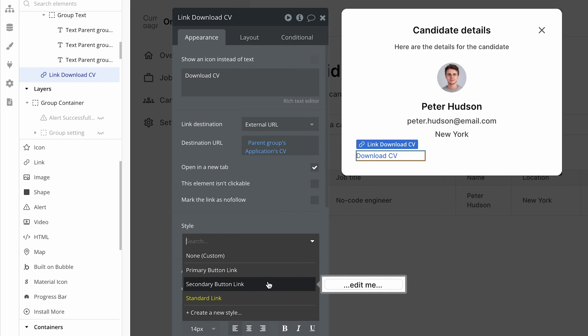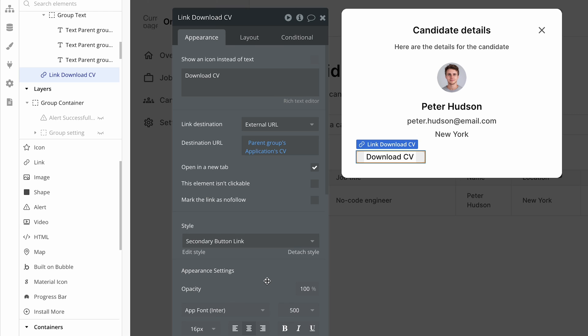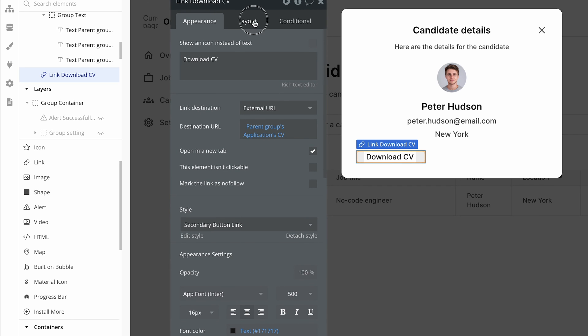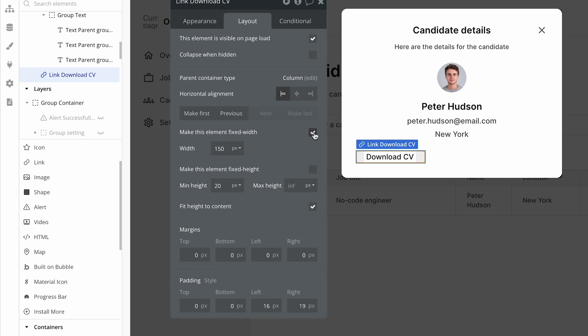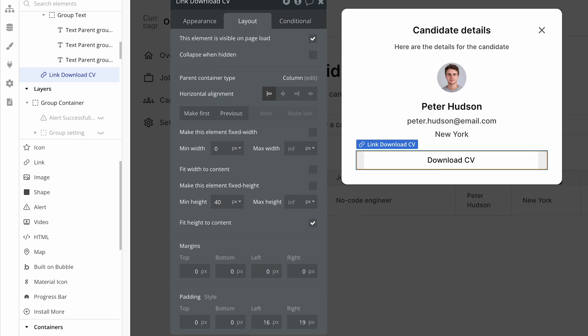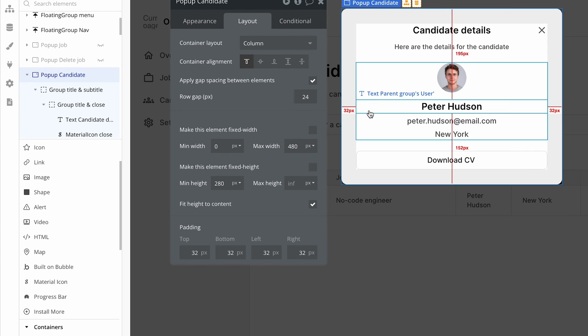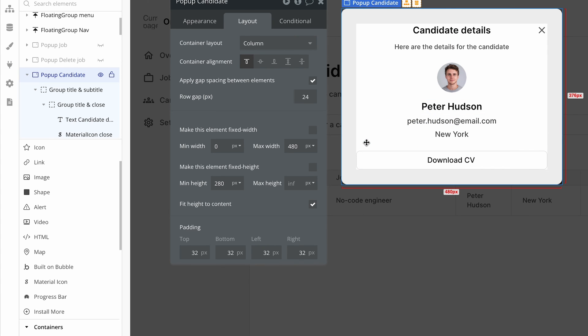Let's just style this now. So let's choose a, for this one, let's choose a secondary button link. I actually prefer that to the other one from the demo app. On the layout tab, let's have this edge to edge. Remove min width and set the height to 40. Yeah, that looks really good.